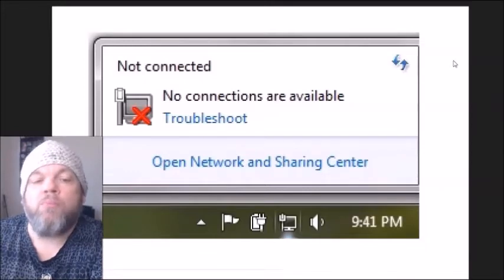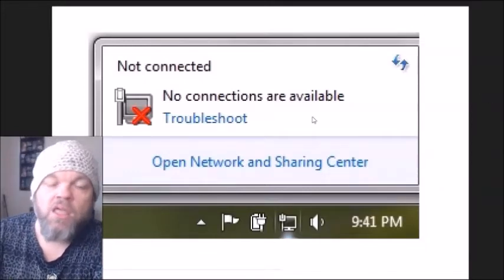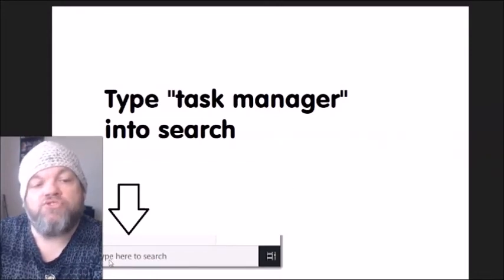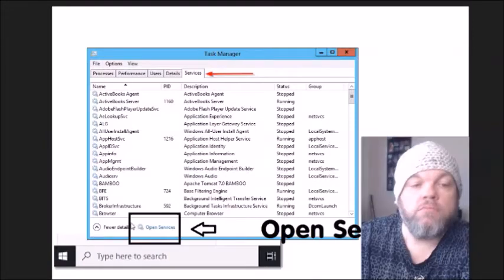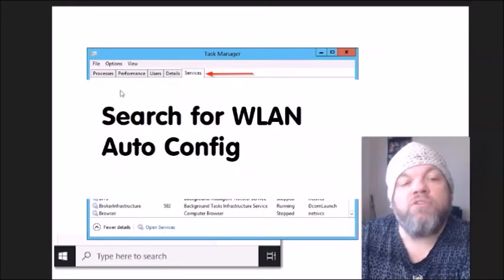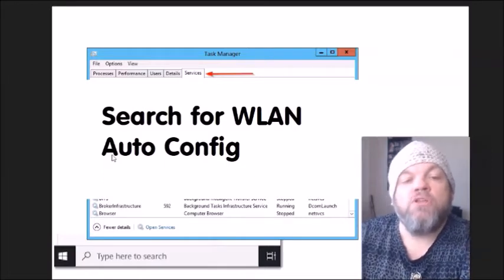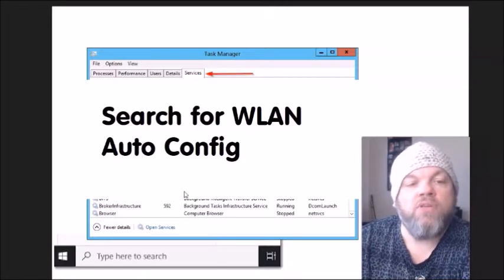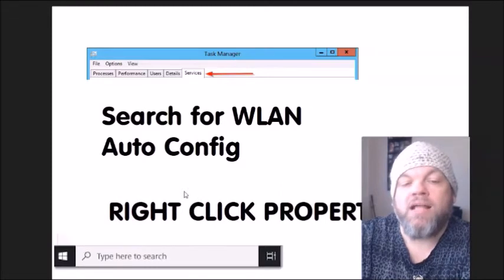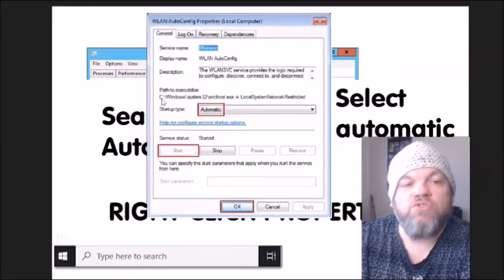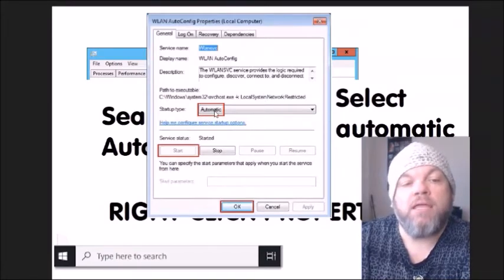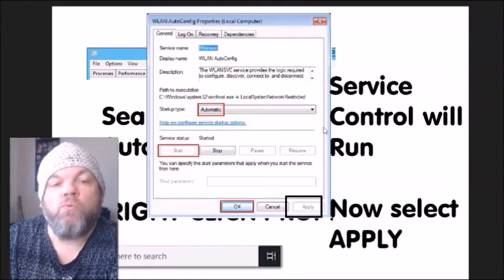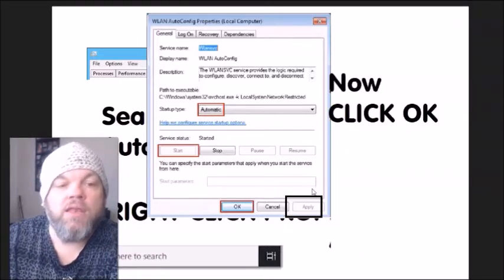If your Windows shows 'No connections available,' here's how to troubleshoot that. From the Windows home screen, type 'Task Manager' in the search, click 'Services,' then click 'Open Services' at the bottom. In the services list, scroll down and find 'WLAN AutoConfig.' Right-click on it, select 'Properties,' and where it says 'Startup type,' select 'Automatic.' Then click 'Start,' let the service control run, click 'Apply,' and then click 'OK.'